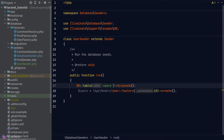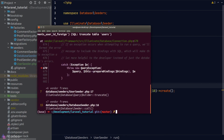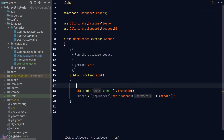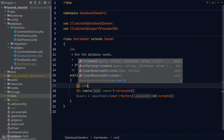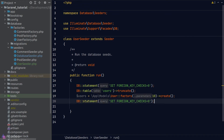Running db:seed again gives us an error — there's a foreign key constraint on our users table that prevents truncating it. To resolve this we need to disable foreign key checks on MySQL. Before truncating the table we run a SQL statement to disable foreign key checks, and after creating our users we enable the foreign key checks again.